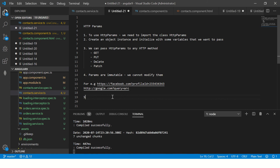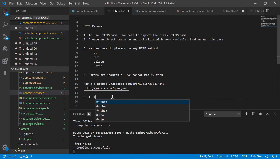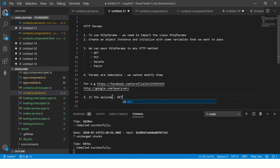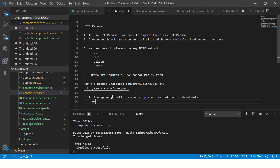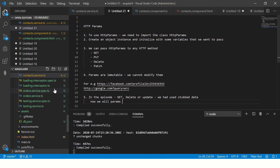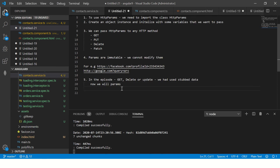Coming to our use case: in the previous episodes on GET, DELETE, and UPDATE we had used up data. Now we will pass params that are visible in the URL. We'll pass that value and retrieve it.